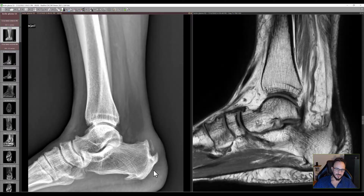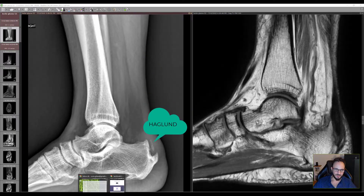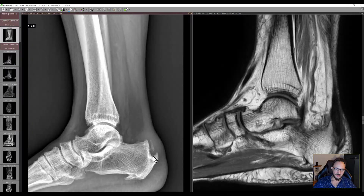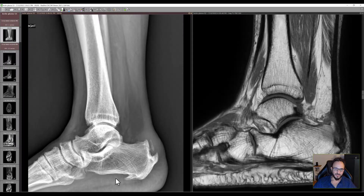And this is a typical aspect of a Haglund deformity. What is this Haglund deformity? This leads to the Achilles tendon to be impinged by this bony spur here. So this is a very very clear Haglund deformity.